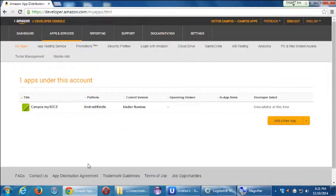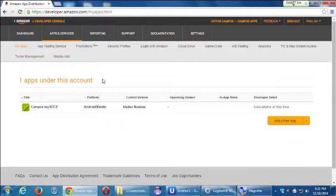There are a couple of ways we can do this and we'll talk about both. Because we're making an Android app and Android is owned by Google, we're going to leverage the power of Google's social network to promote our app. Does anyone know Google's social network? Google Plus.